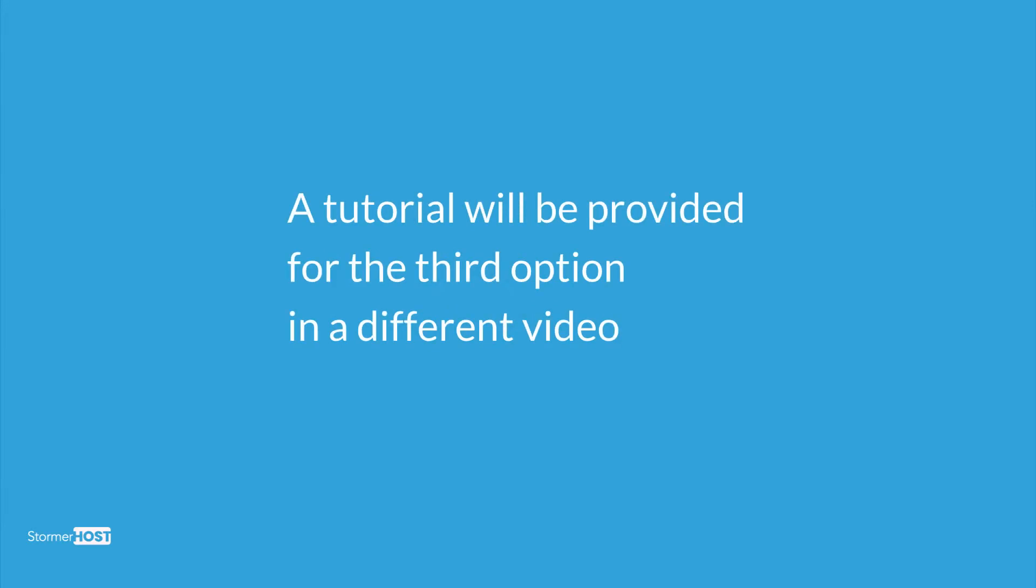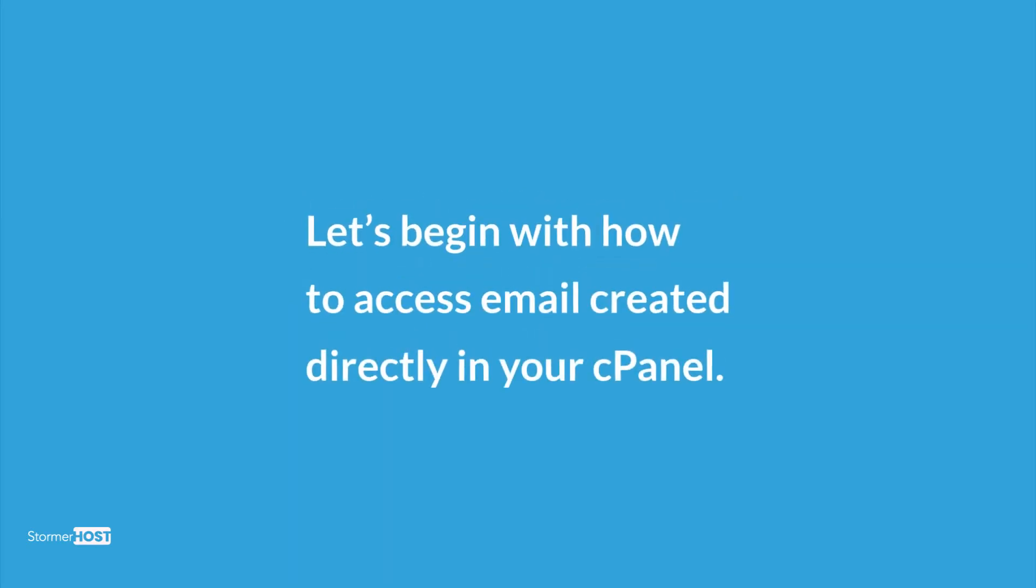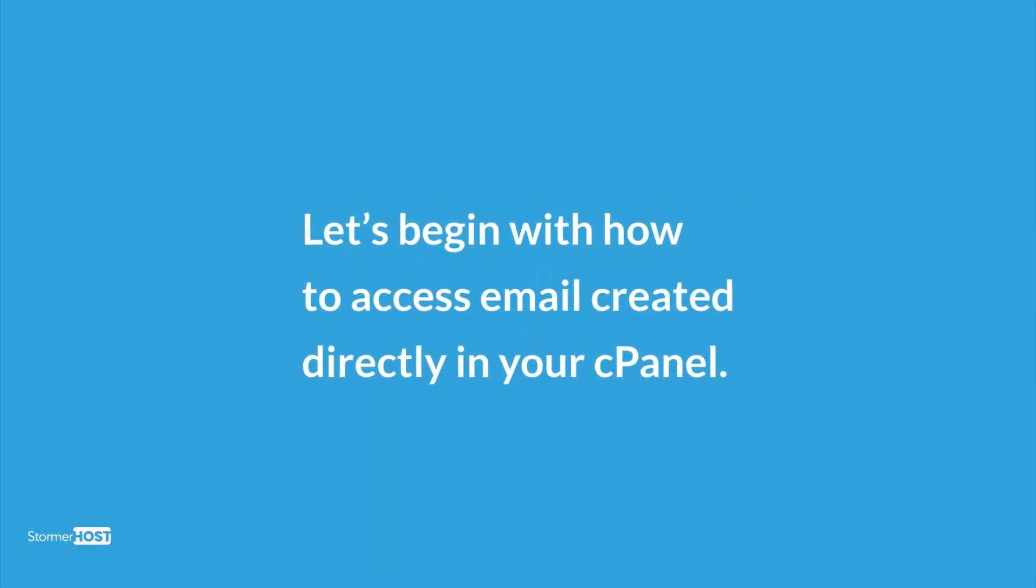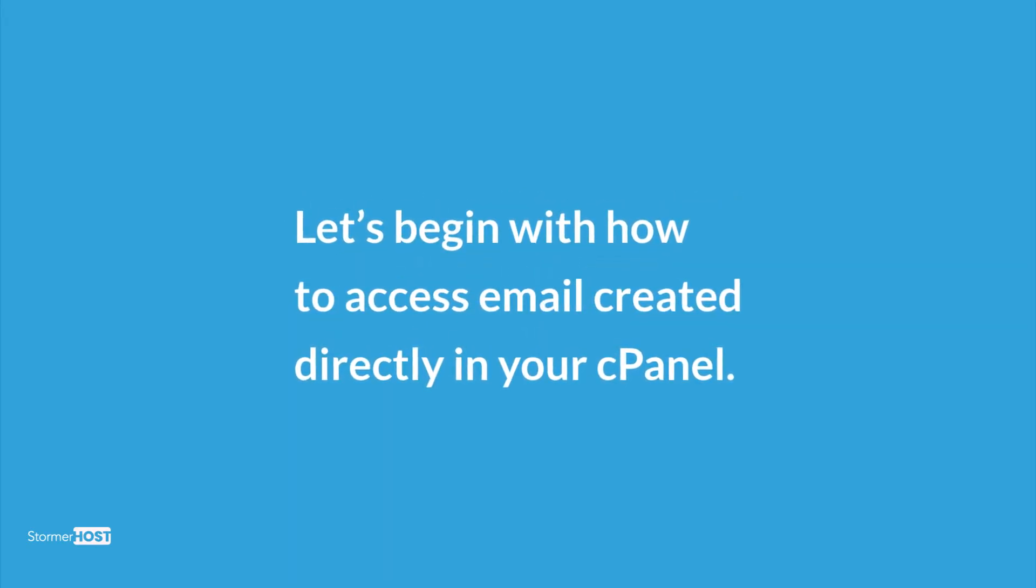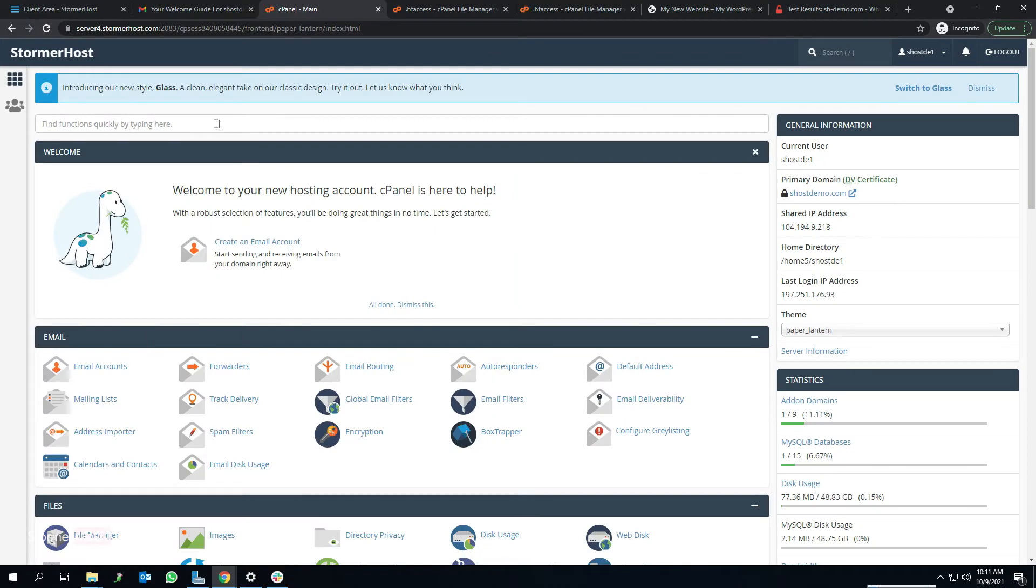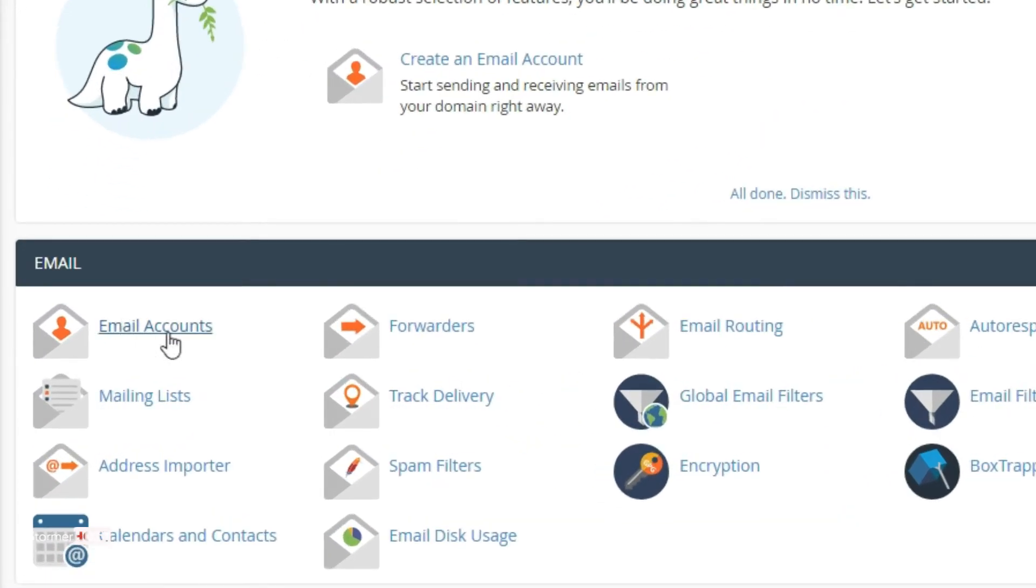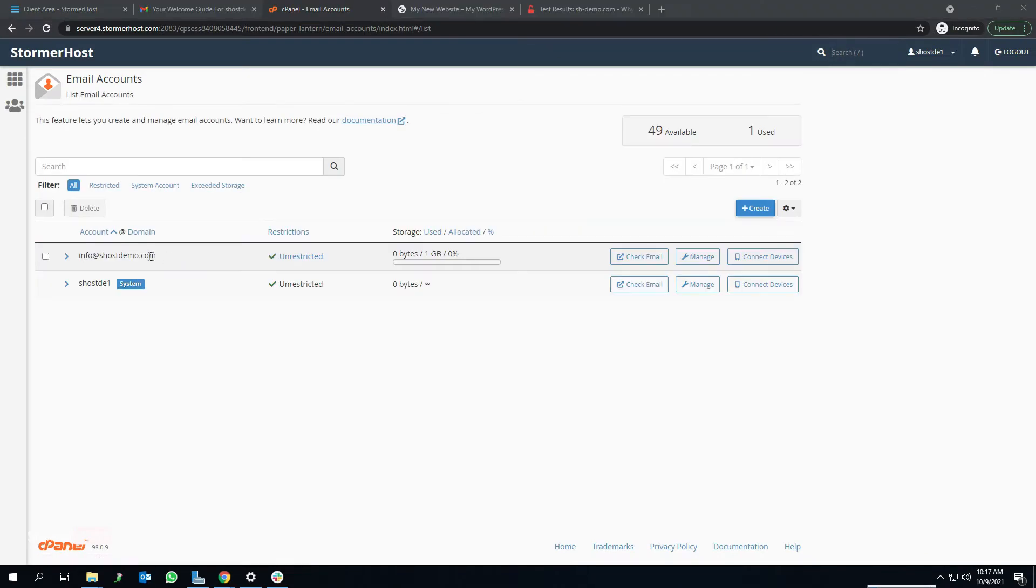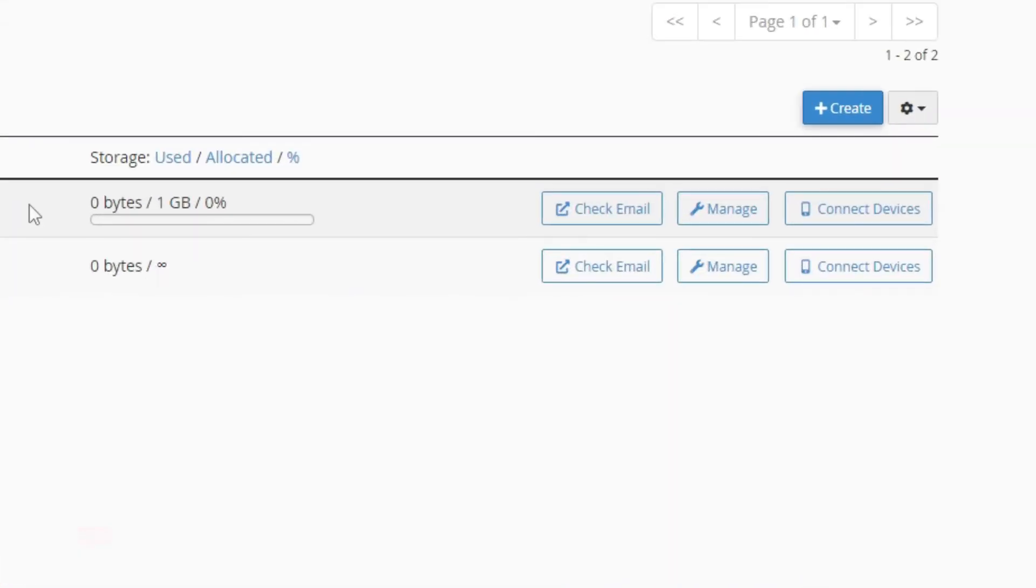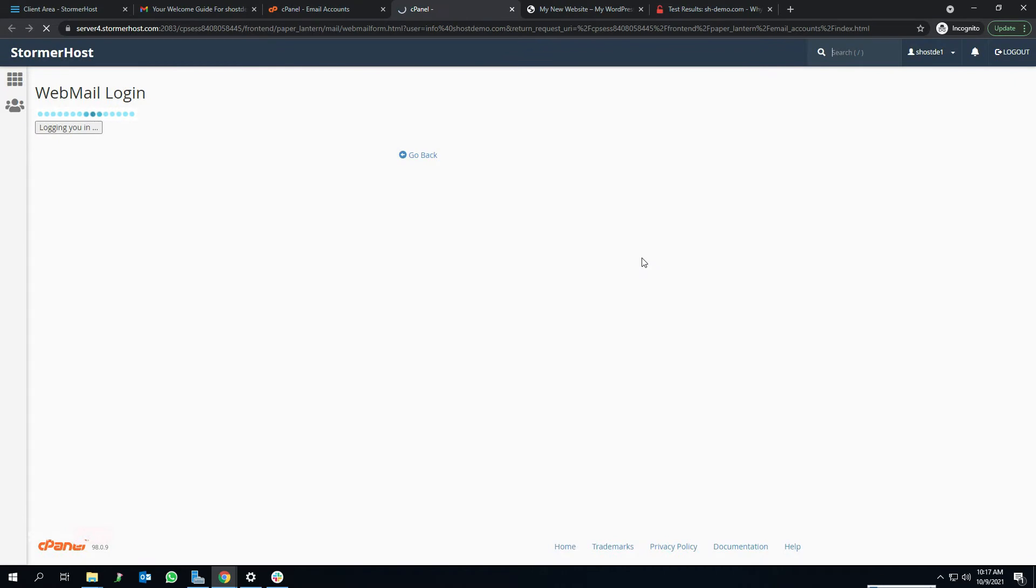Let's begin with how to access email created directly in your cPanel. Log into your cPanel. At the email section, click Email Account. That will bring you to this page. Click Check Email beside the Manage on your right on the email account you want to access. This takes you straight to the webmail automatically without requesting for a password.